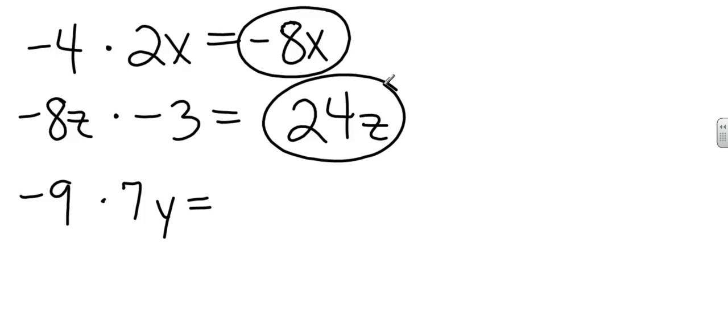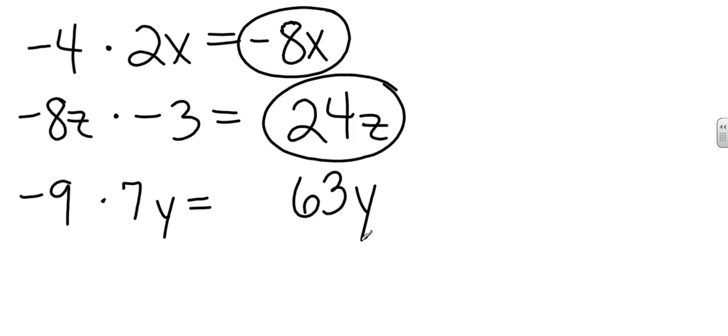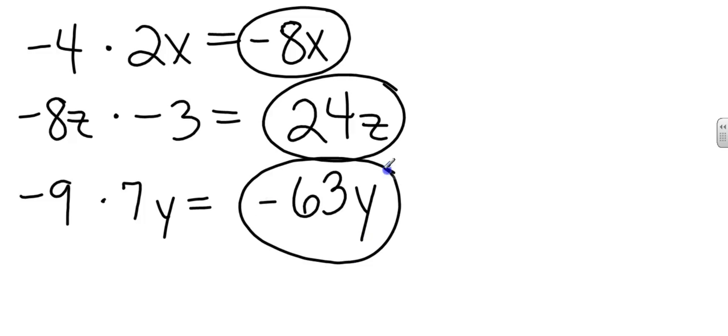Down to the next one. 9 times 7y is going to be 63y. Because it is. A little math humor. Okay, let's move on. And what's negative times a positive? That's going to give me a negative 63y.